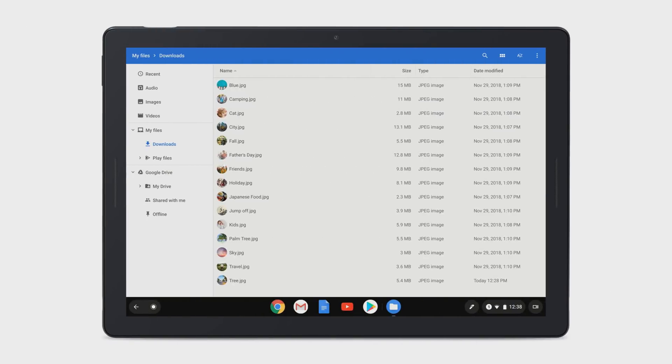Keep in mind that Pixel Slate's hard drive has limited space, so you may need to remove items from your Downloads folder to free up space. If you want to keep these files, just upload them to your Google Drive.